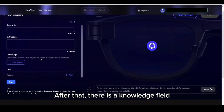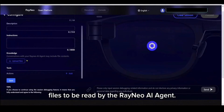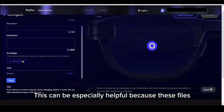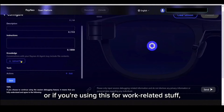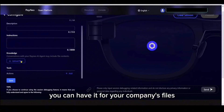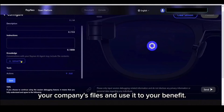After that, there is a knowledge field where you can upload files to be read by the Rayneo AI Agent. This can be especially helpful because these files might not be accessible by normal GPT-4V. Or, if you're using this for work-related stuff, you can have it for your company's files so that the AI agent can directly read your company's files and use it to your benefit.